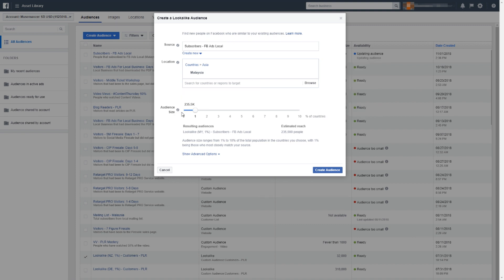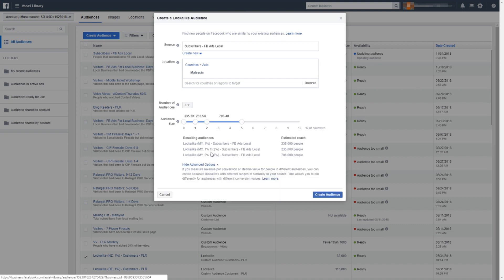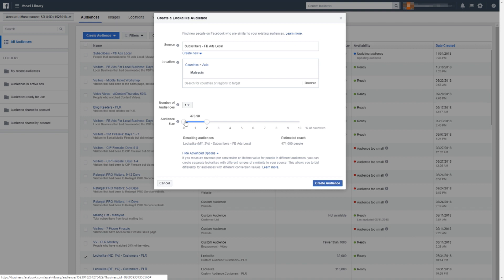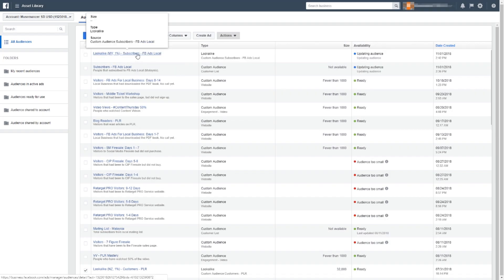Next there's the audience size, which goes from zero to ten percent. The lower the number — like one percent — the closer the proximity match to your source, while ten percent is the furthest. I recommend you start with one percent. Under advanced options, set it to zero to one percent, then click 'Create Audience.' We've just created a lookalike audience with a one percent close match to the mailing list.